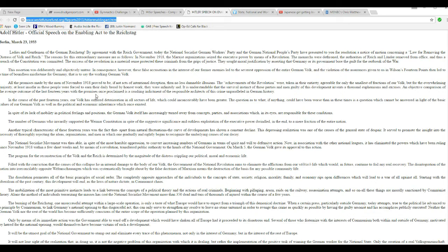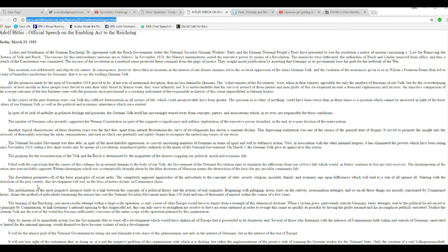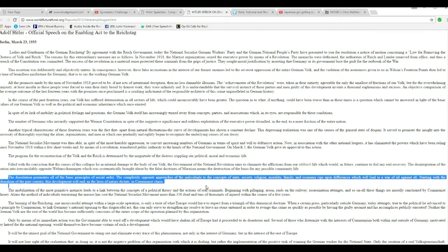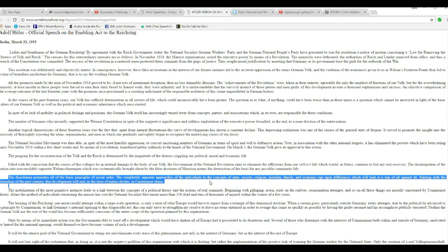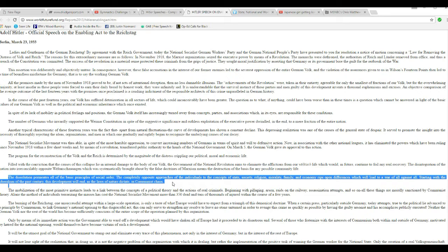But no, it's talking about the party. It's not talking about people at all. Now, let's see if I can find it. Here's an interesting line. I'm looking for the line where Hitler said they wanted to consolidate the power of the federal government. This solution permeates all basic principles of social order, completely opposite approaches of individuals and concepts of state, religion, society, rally, family, and economy. This rips open differences, which leads to a war against all. Starting with the liberalism of the past century, this development will end as the laws of nature dictate in communist chaos.